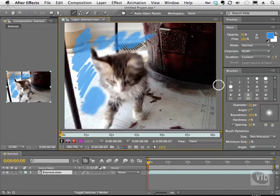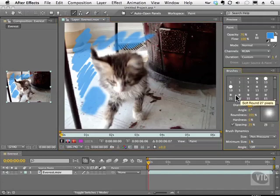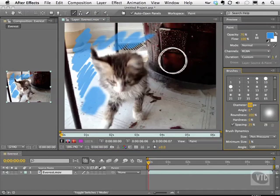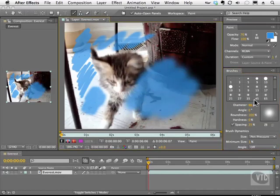If you want to customize your brush even further feel free to go to your diameter. And you can increase or decrease the size of the brush. And when you move your mouse back into the layer you see that it's gotten quite larger or smaller.